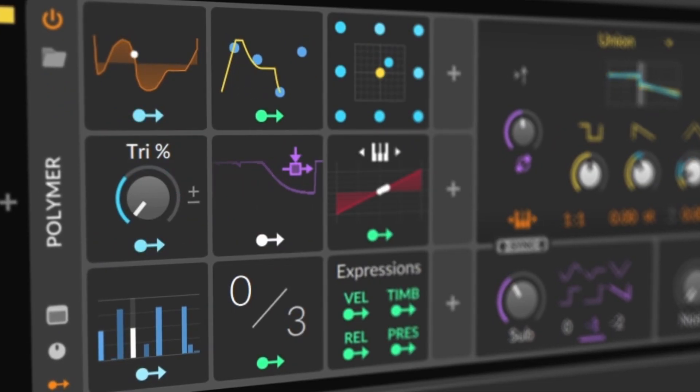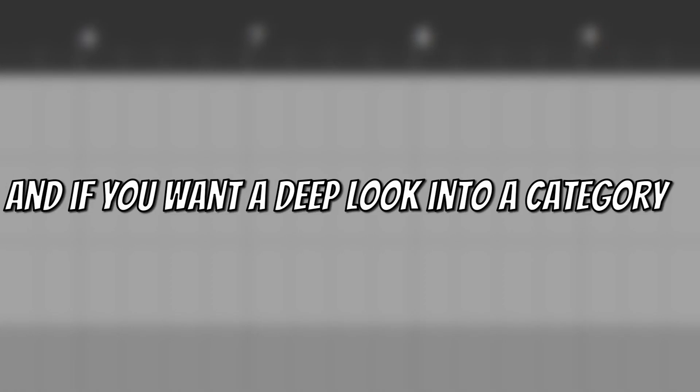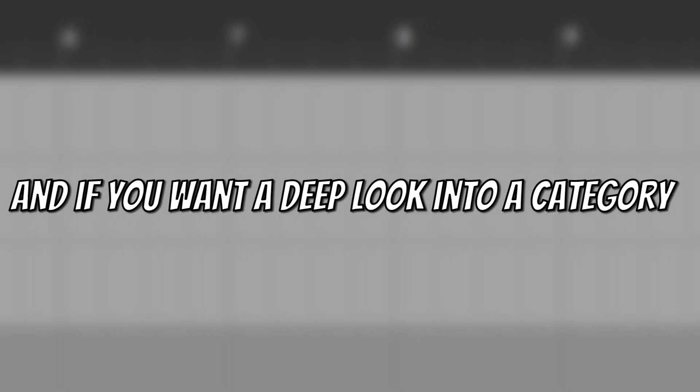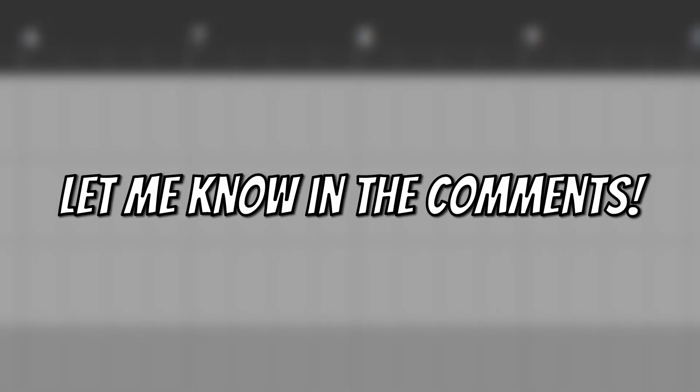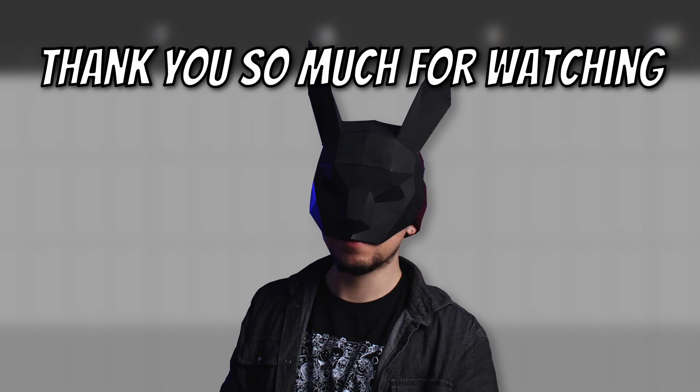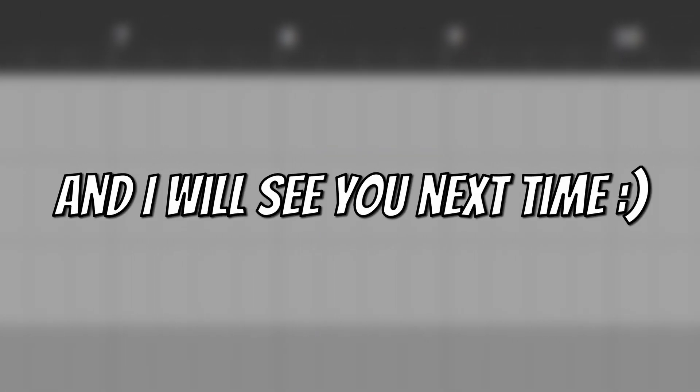So I hope you learned one thing or two about modulators today, and if you want a deep look into a category of modulators, let me know in the comments down below. Thank you so much for watching, subscribe to the channel, and I will see you next time. Bye bye!